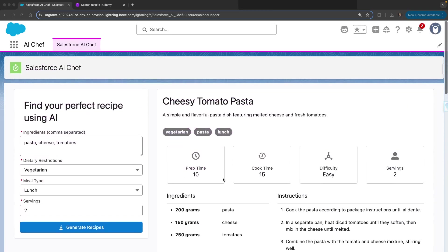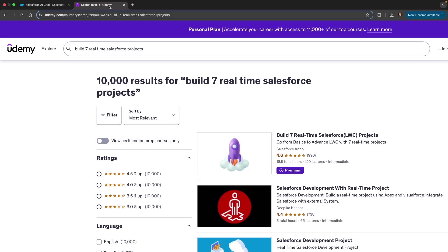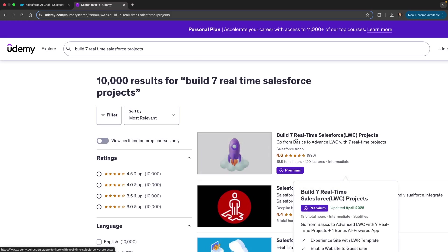It's part of my existing Udemy course, Build 7 Real-Time Salesforce Projects. I've added a bonus section inside this course, so if you want to learn, you can check it out. I will share the link in the video description.